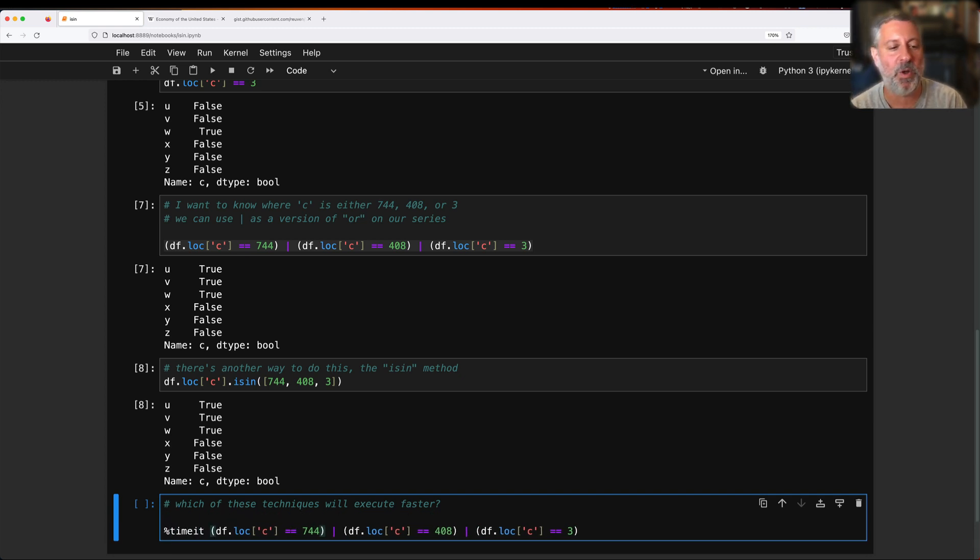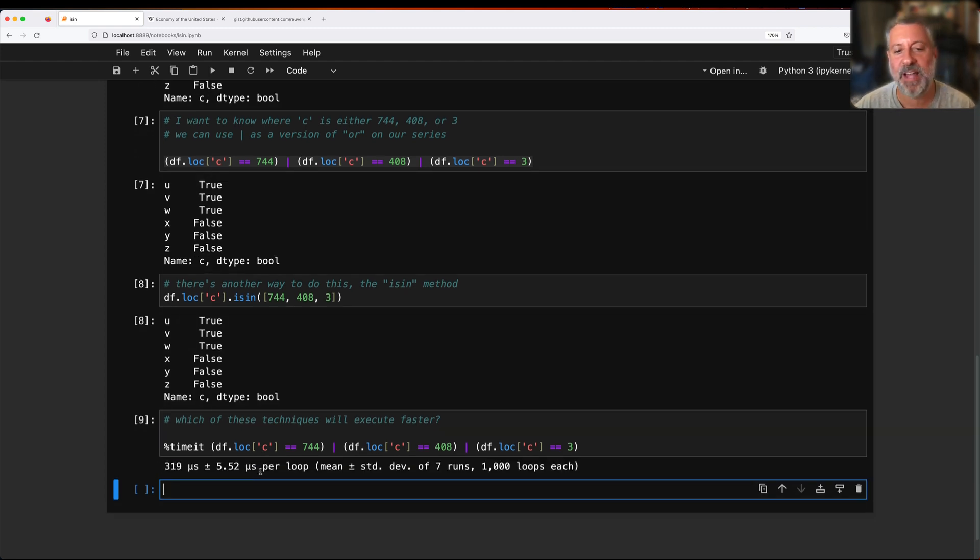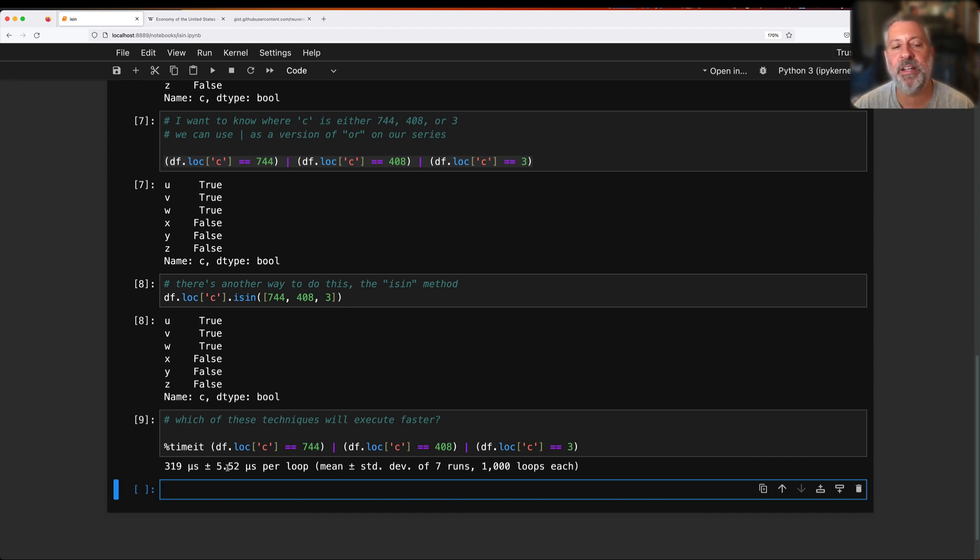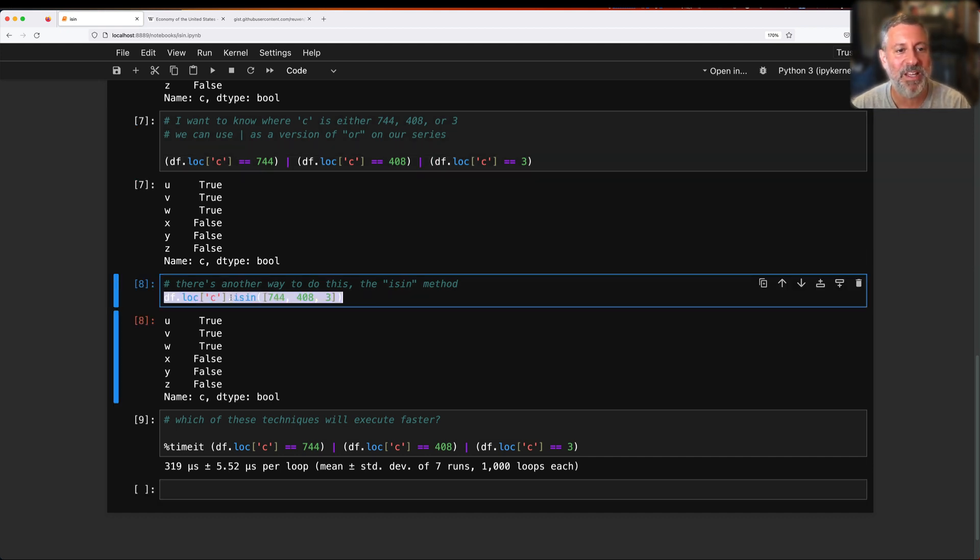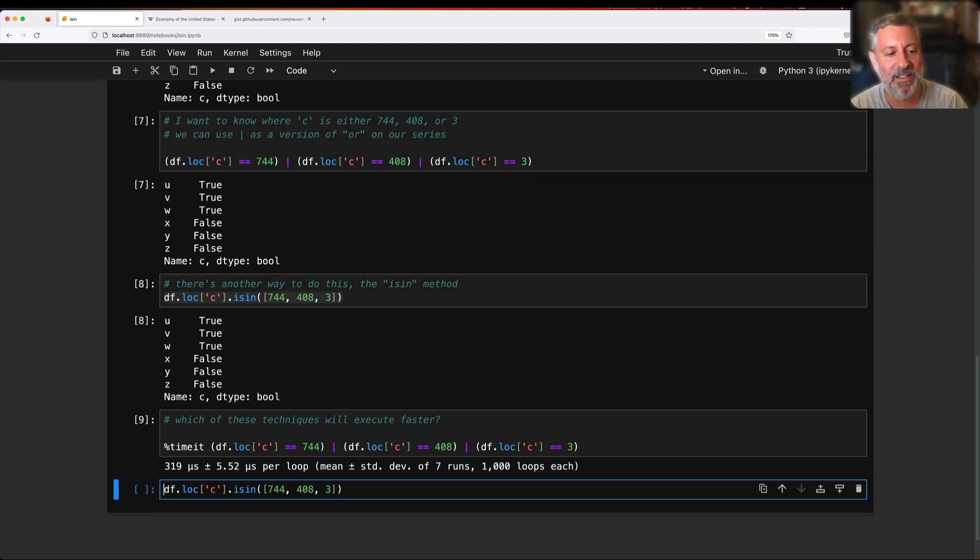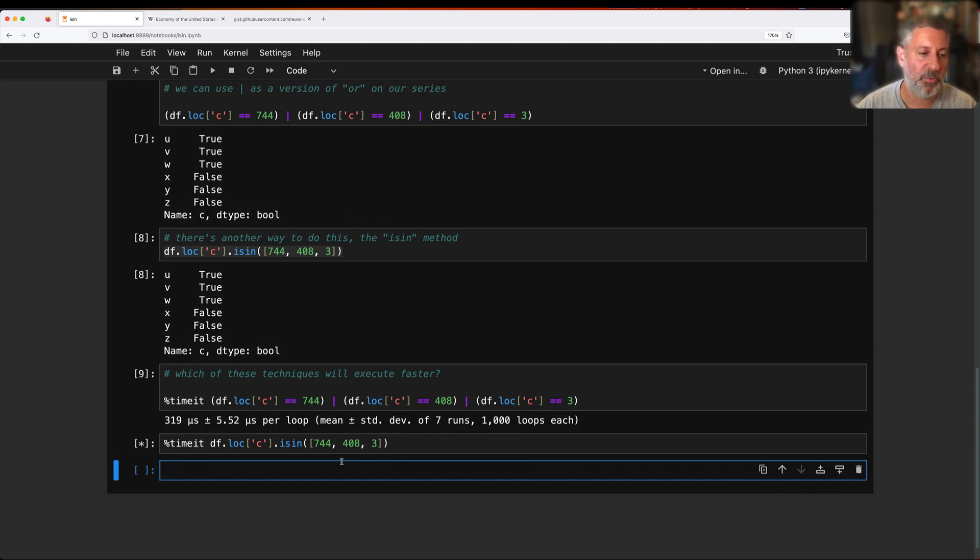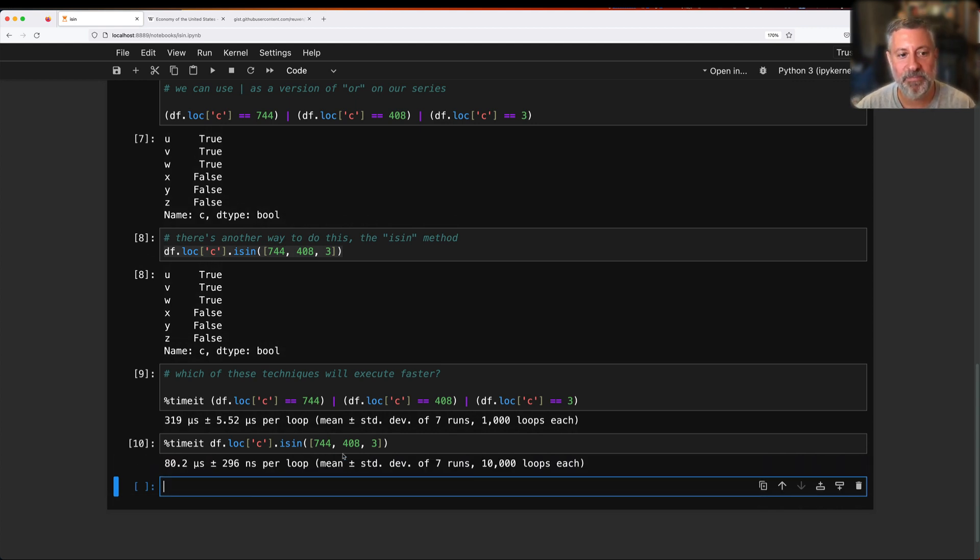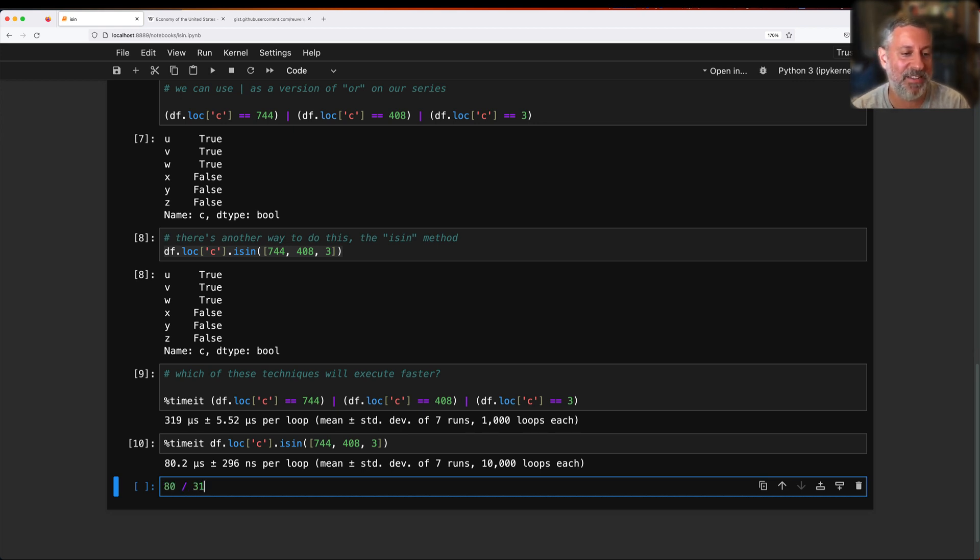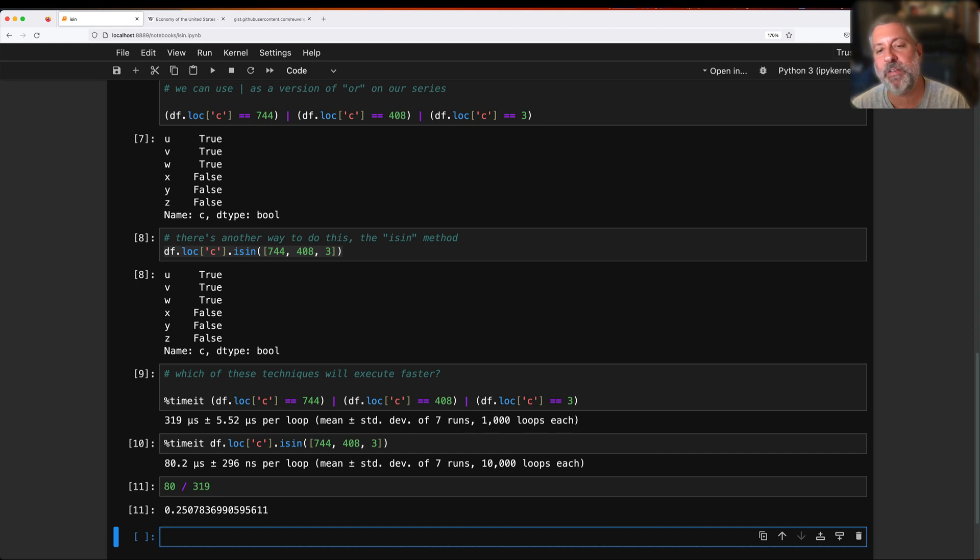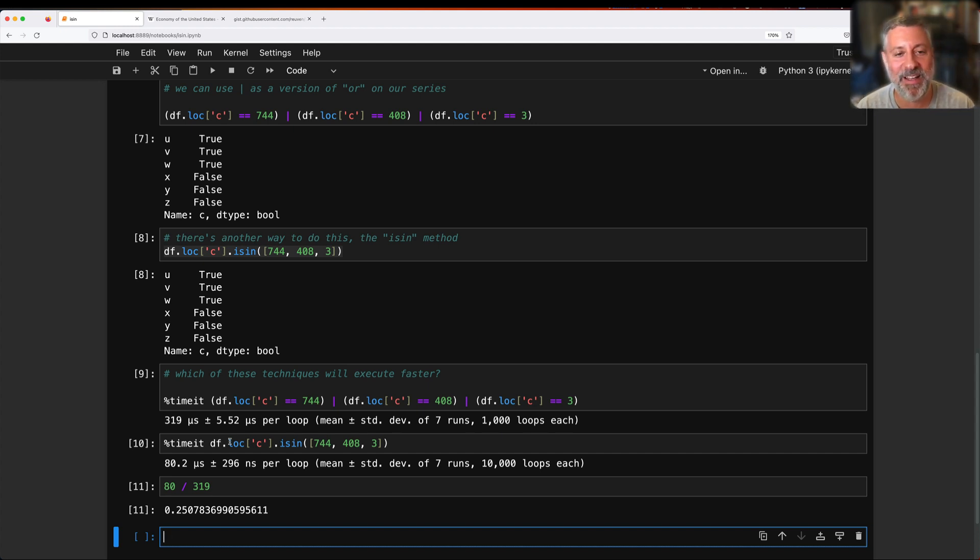So percent timeit do that on this. And timeit runs the code many, many, many times. Here we go, it did 1000 loops of these, and it found that it took about 319 microseconds to run this. Now that's not a lot of time to lose from your lifespan hopefully, but let's see. What if I do timeit on this with the isin? And once again you're going to run about 1000 loops probably. Sometimes it does more if it takes less time. Yeah, I get 10,000 loops because it took only 80 microseconds. That means it took about a quarter of the time. So basically just by using .isin, I was able to get something that was more readable and ran faster. I think that's pretty compelling.